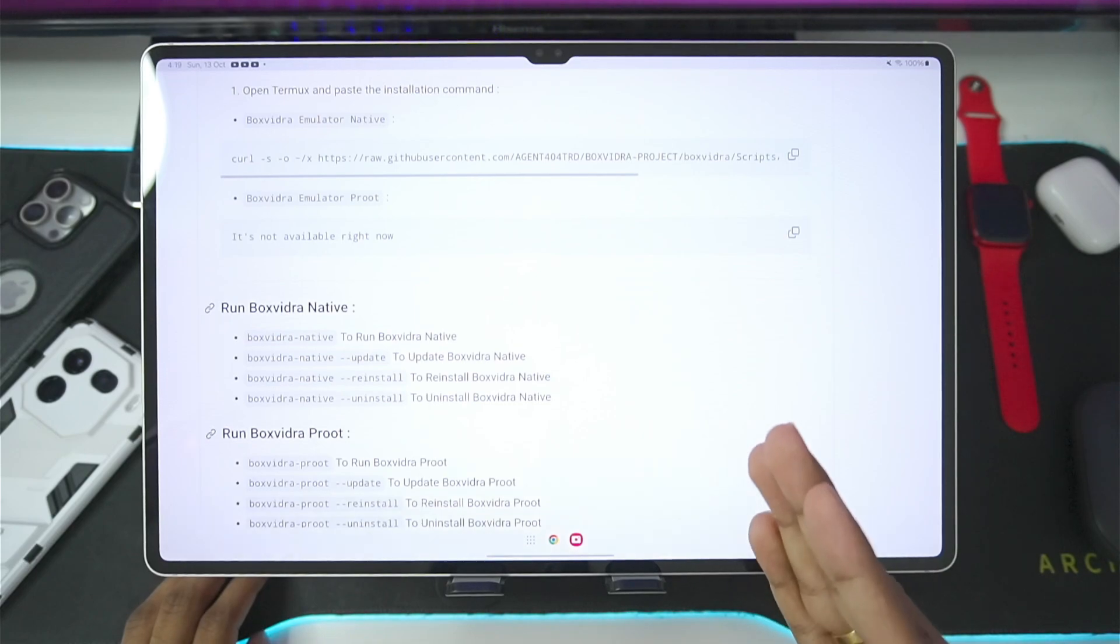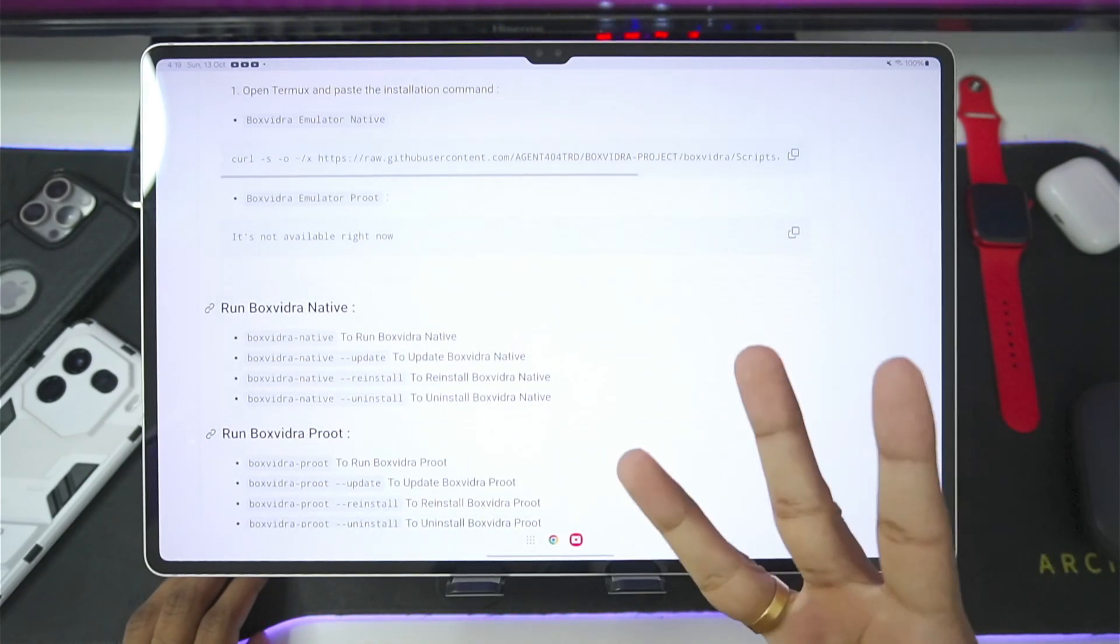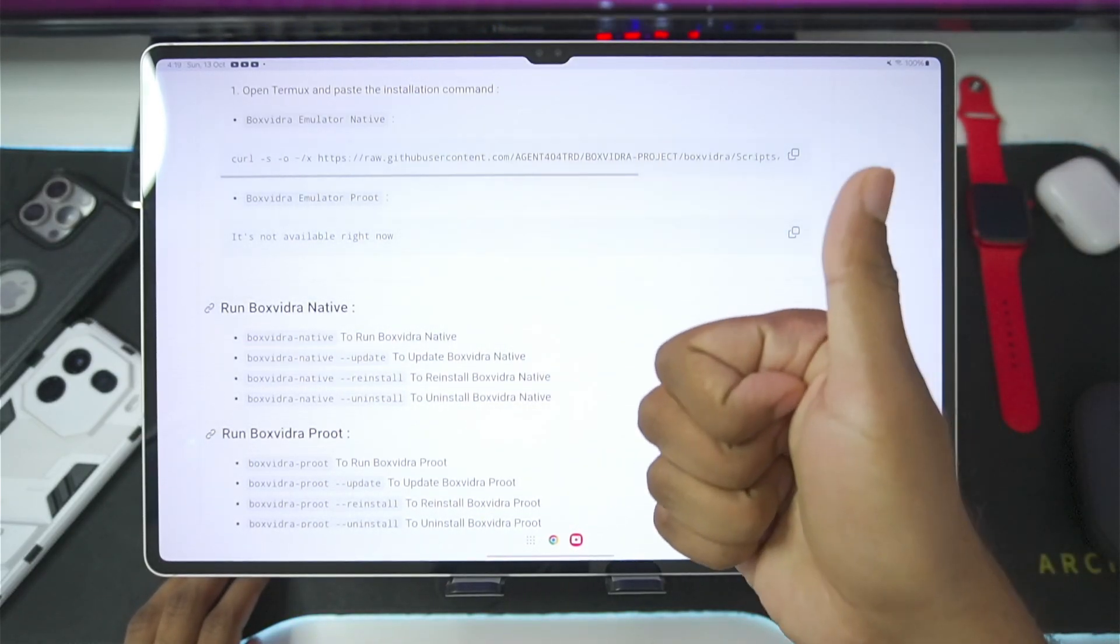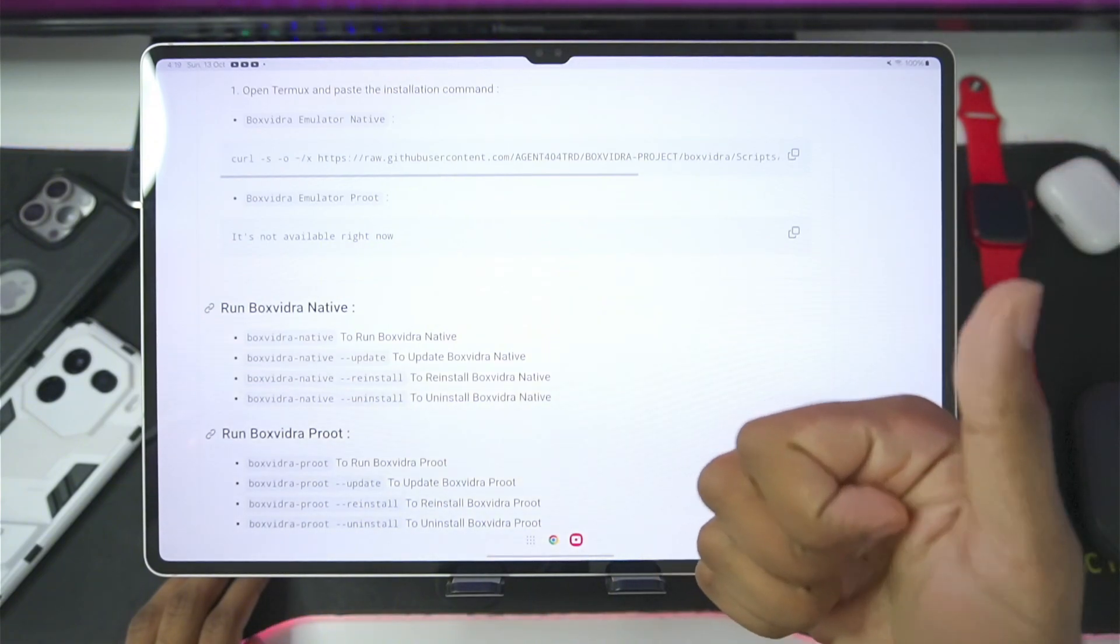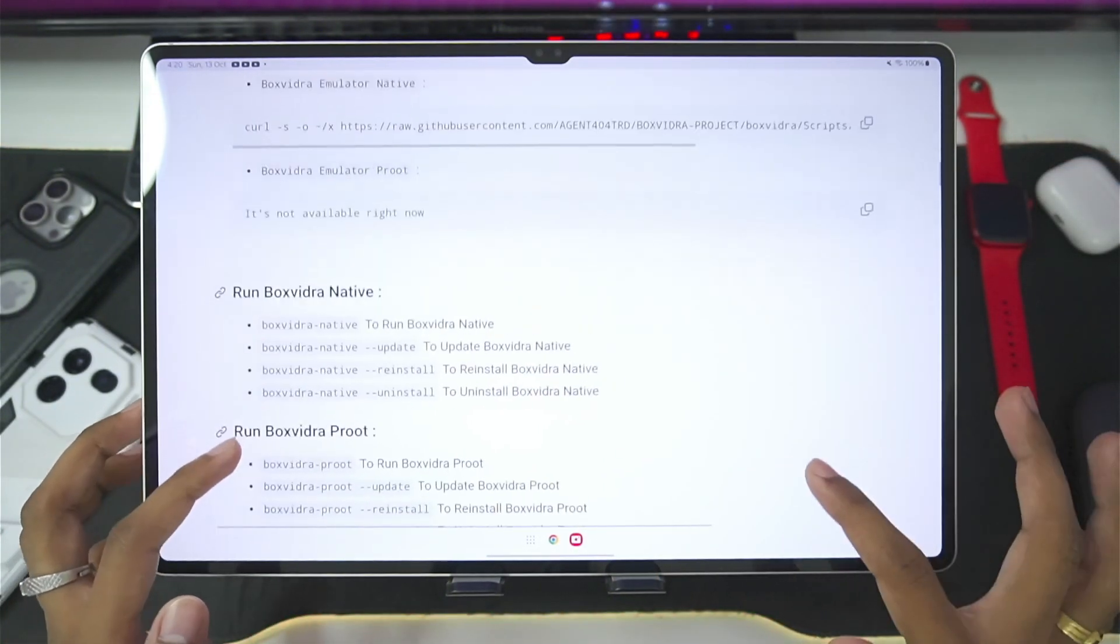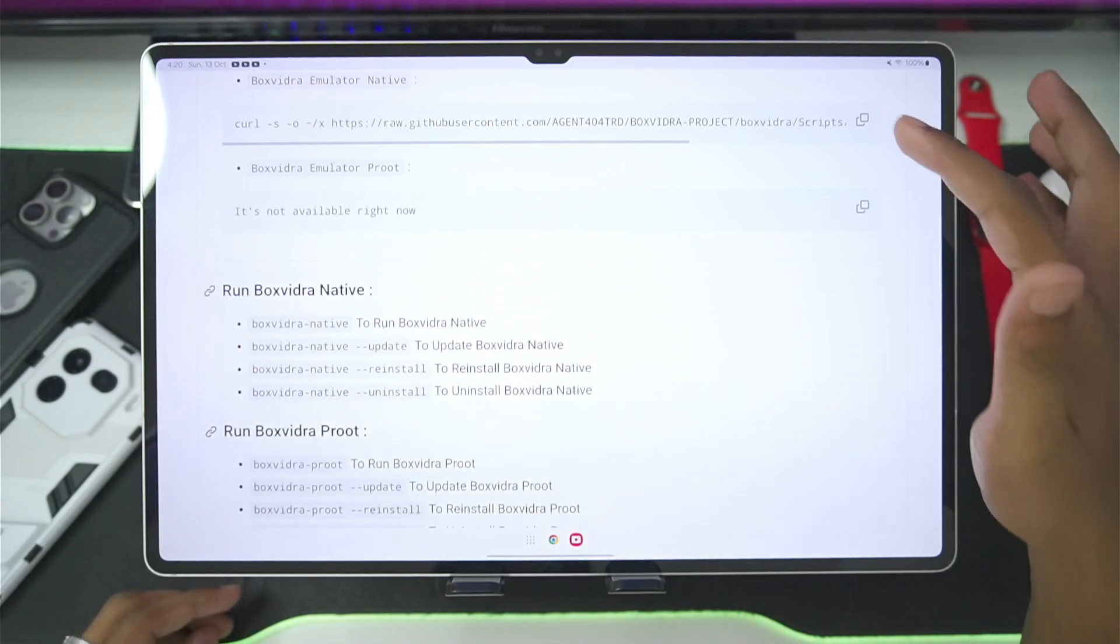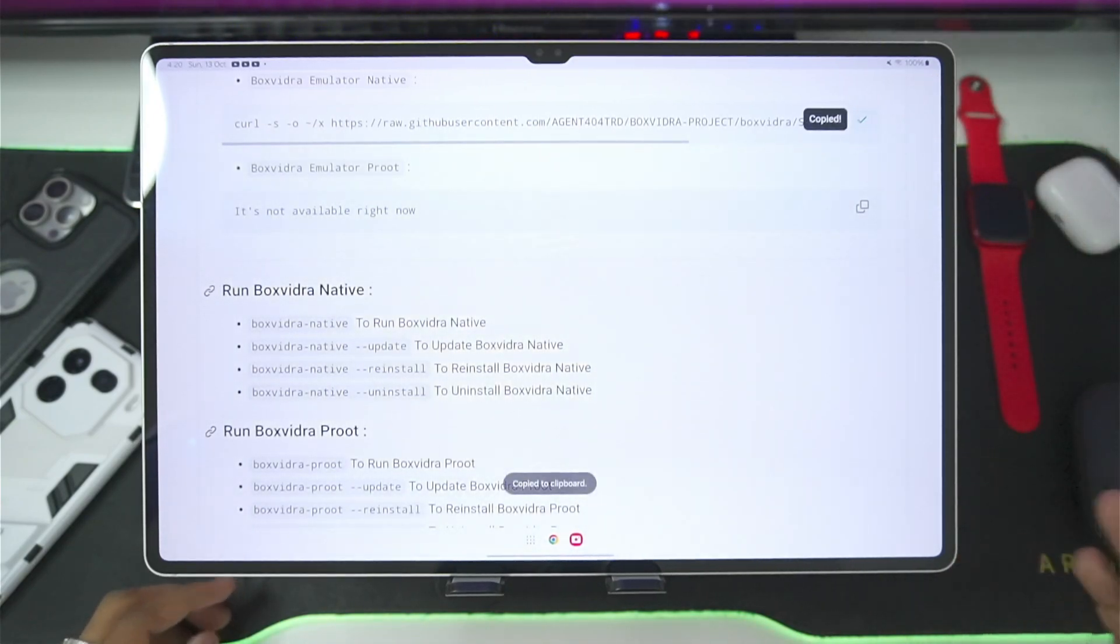In today's video, I'll be talking about the minimum requirements, best settings, and setup. So be sure to watch the full video, hit that like button, subscribe, and turn on all notifications, as I upload similar videos on my channel. With that being said, let's get started.